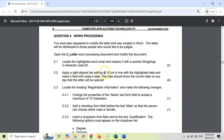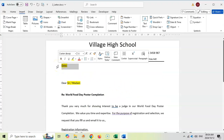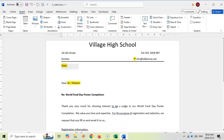Next, Question 2.2: apply a right-aligned tab setting at 10 centimetres, in line with the highlighted date, and insert a date field with today's date. There's quite a bit here for one mark, so let's take it step by step. There's the date line — I'll select it and insert a right-aligned tab at 10 centimetres.